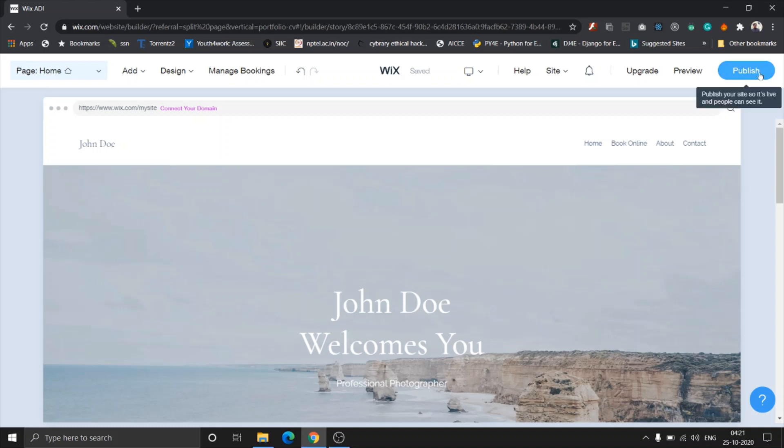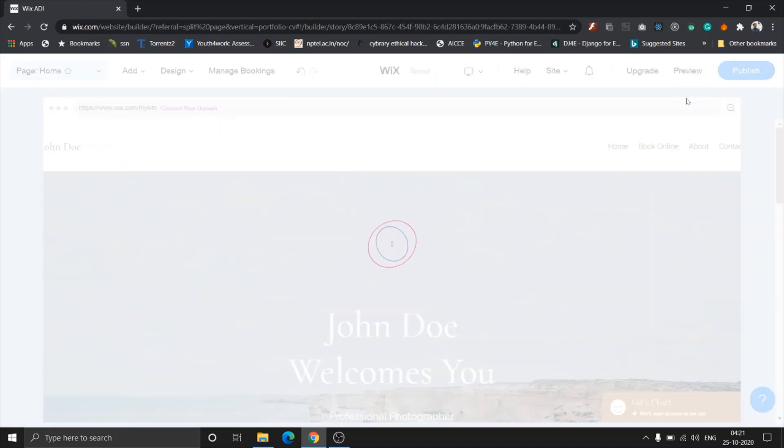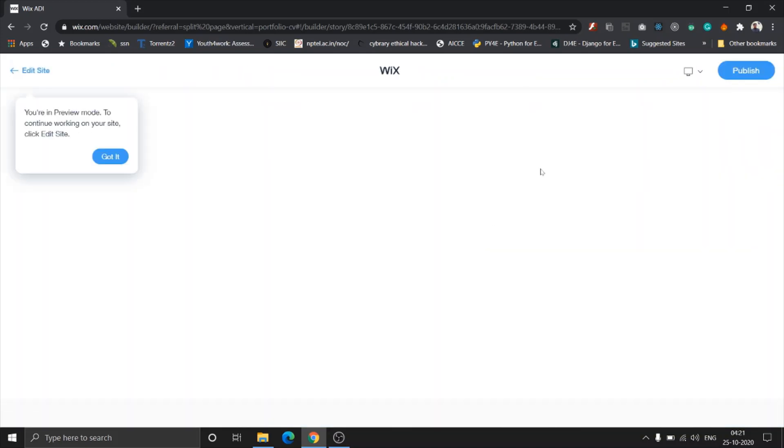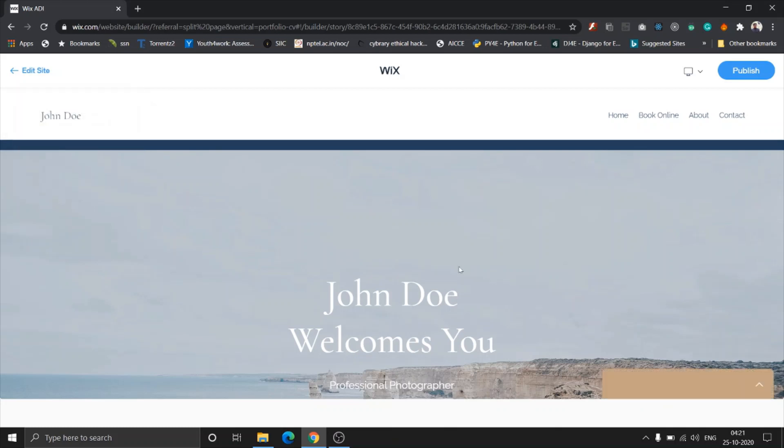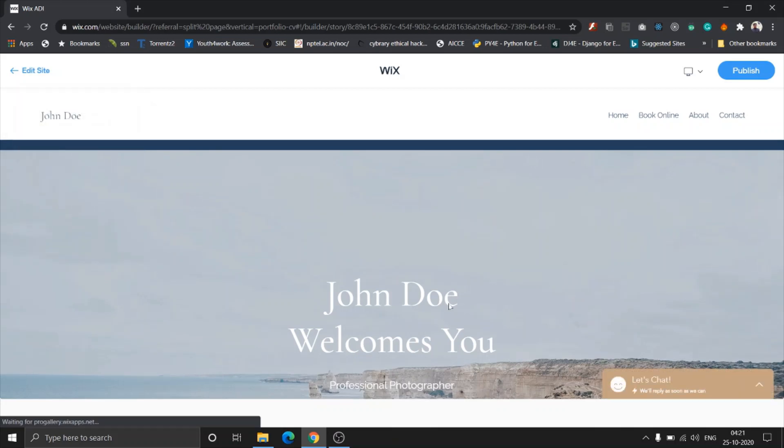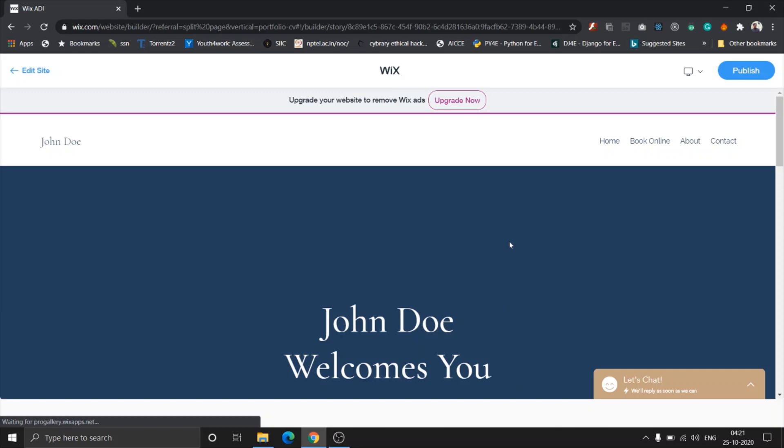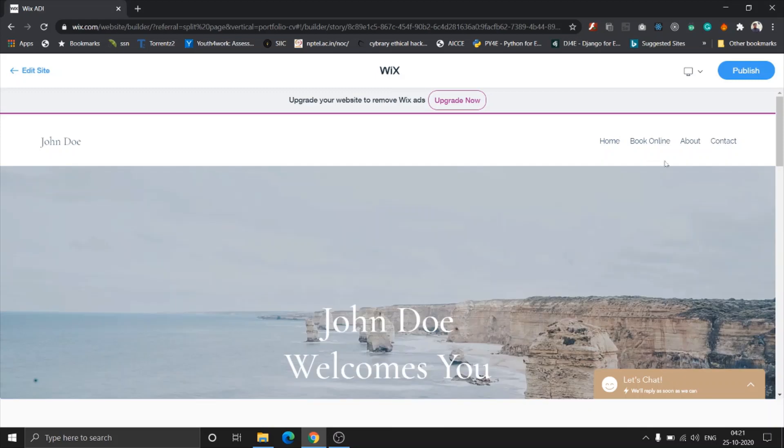Let's go through the top tab bar first and what each option is. The publish option basically publishes your site and makes it live online. The preview option gives you a preview of how the website is going to be once it is published.